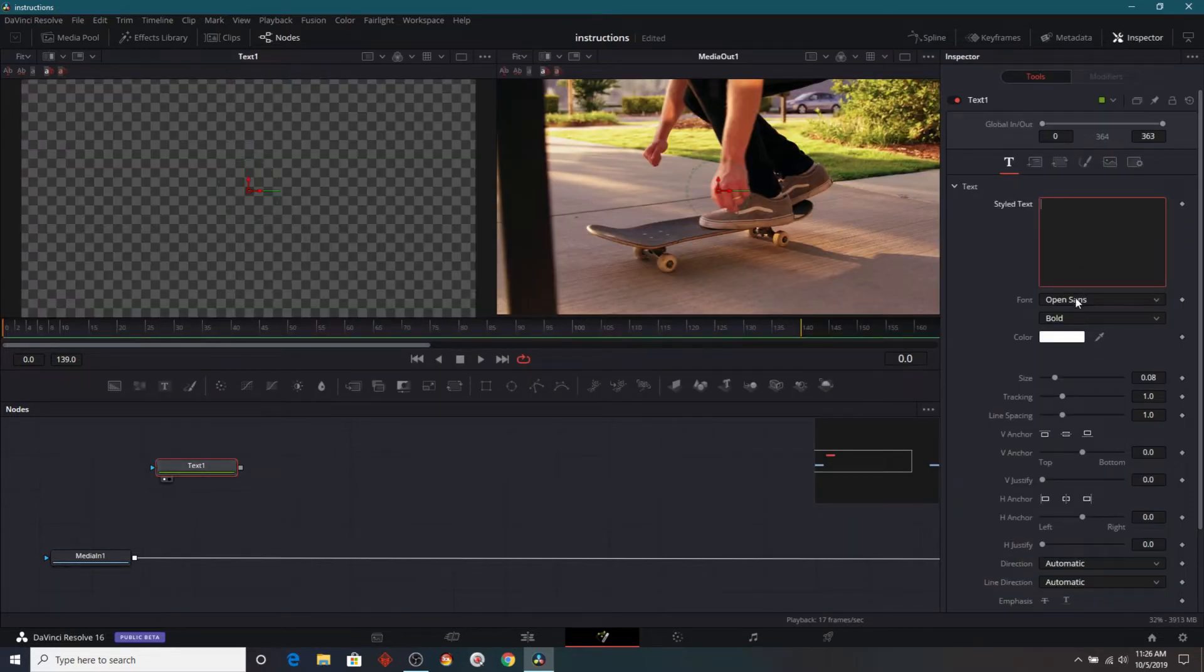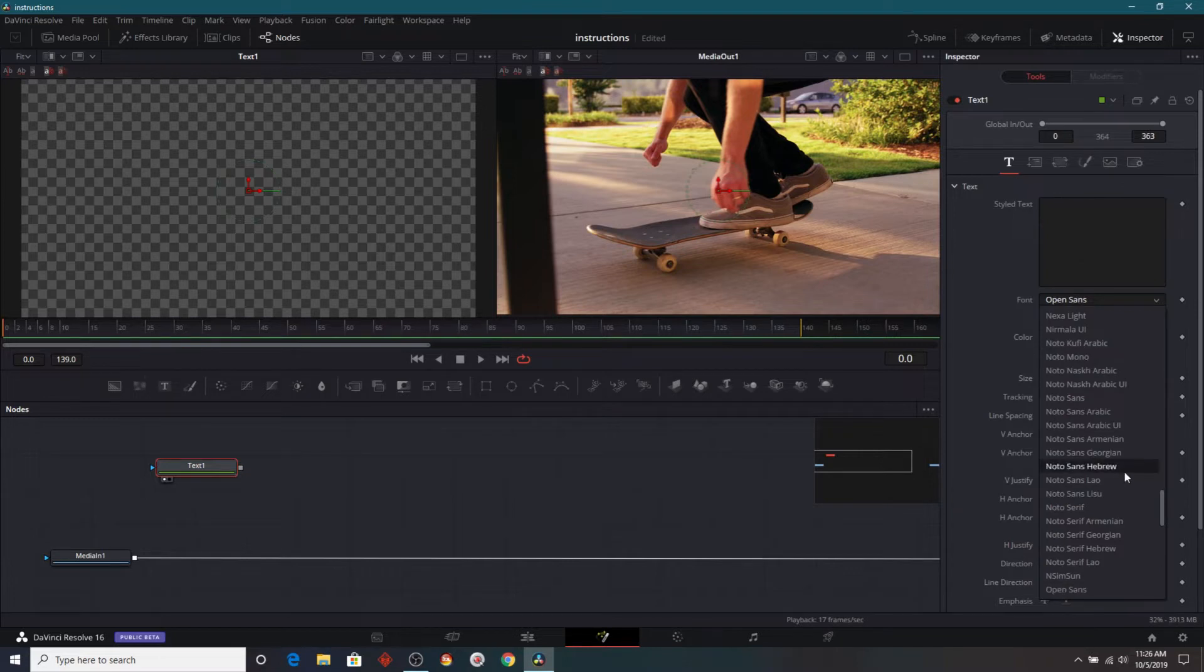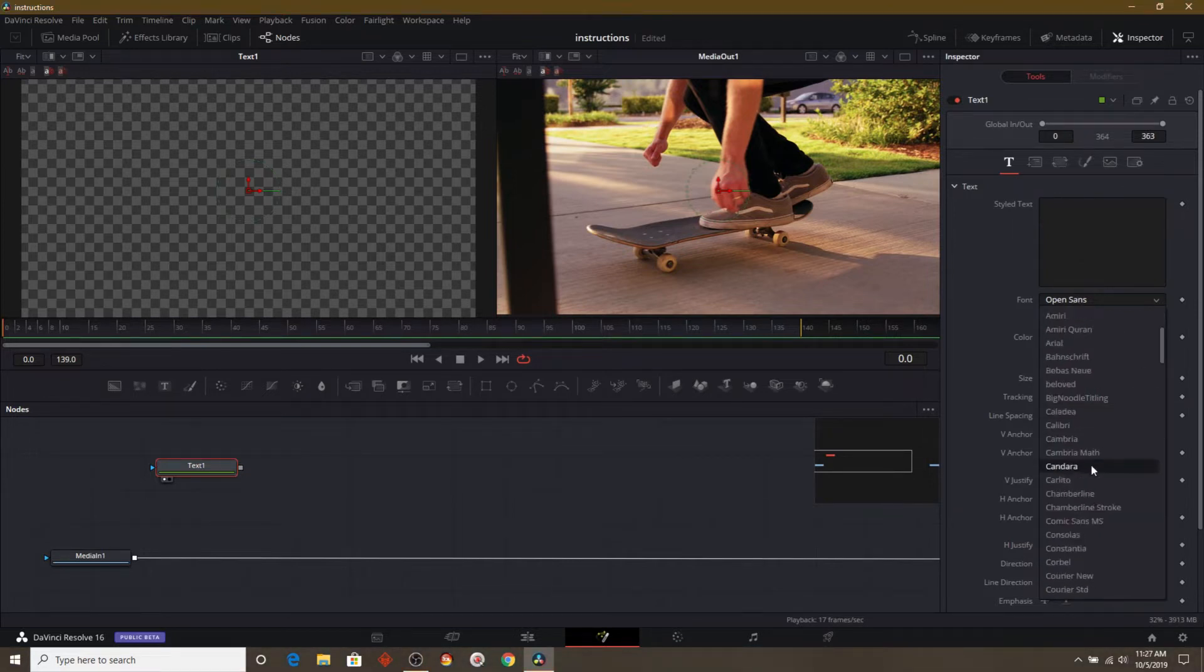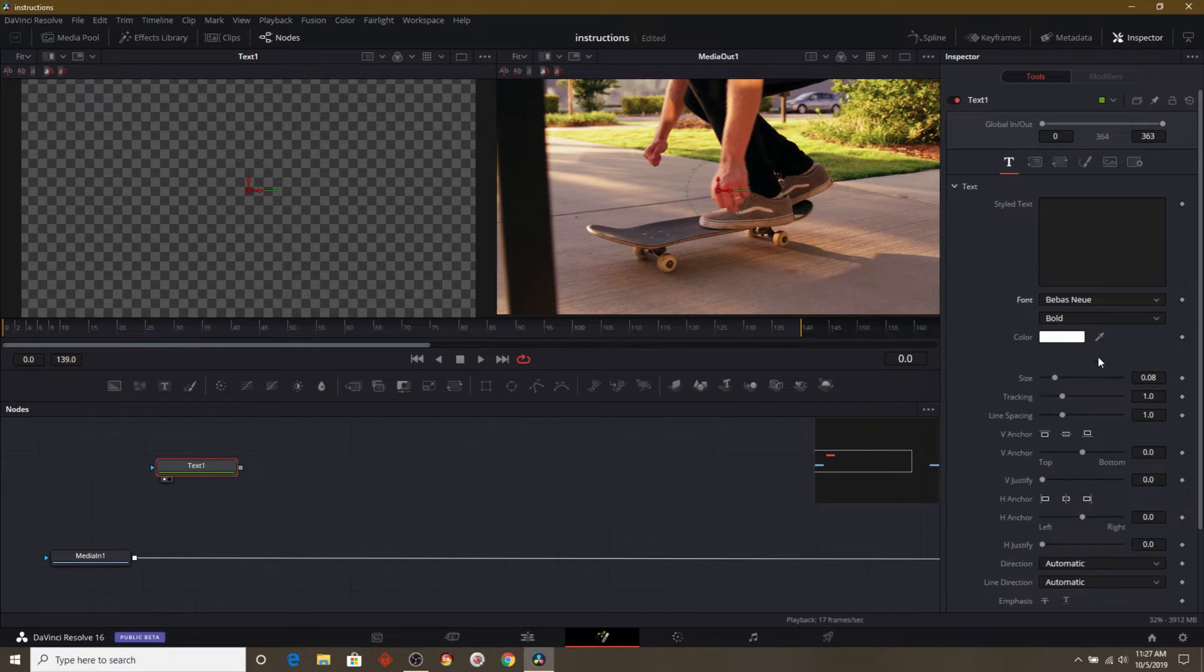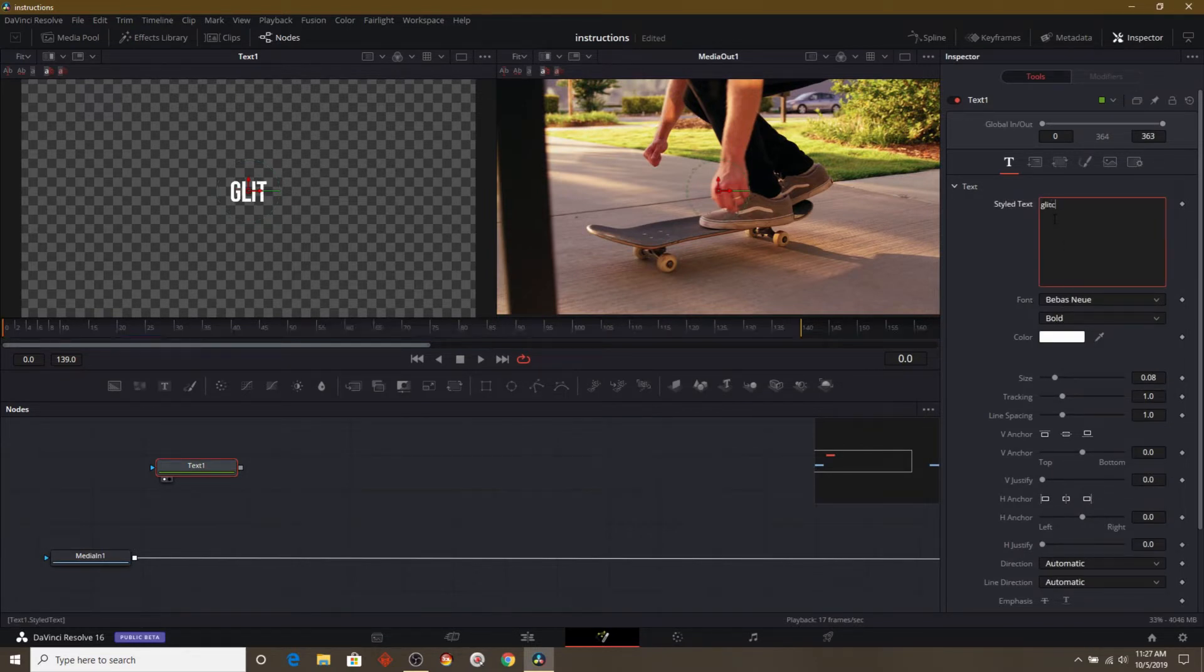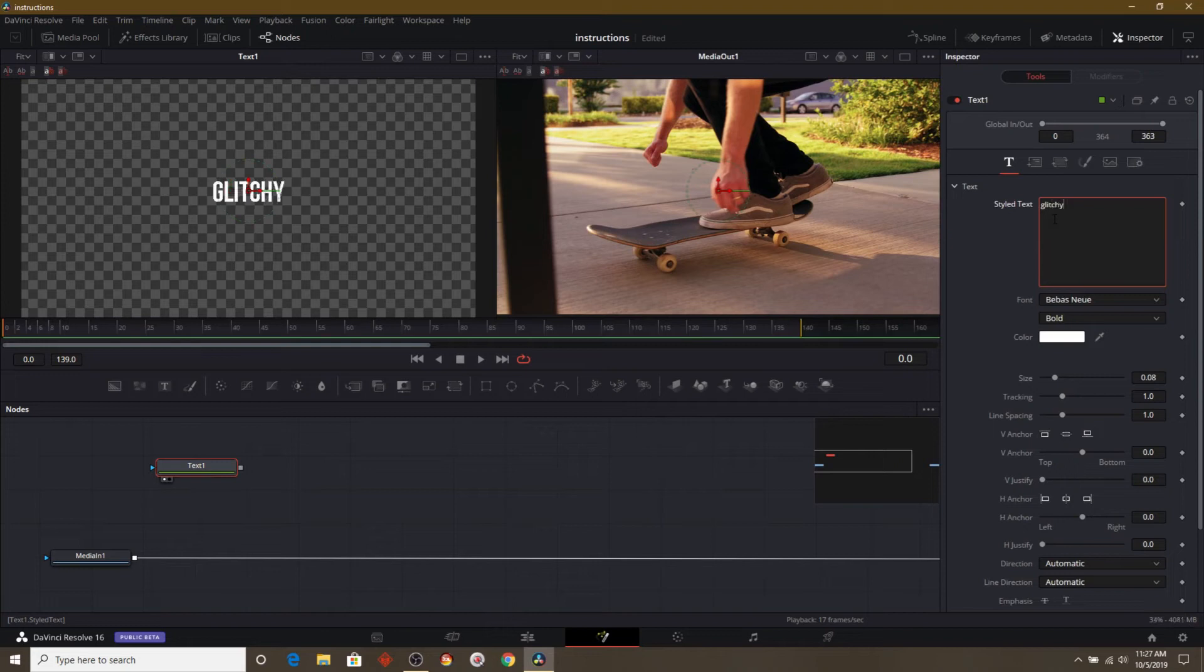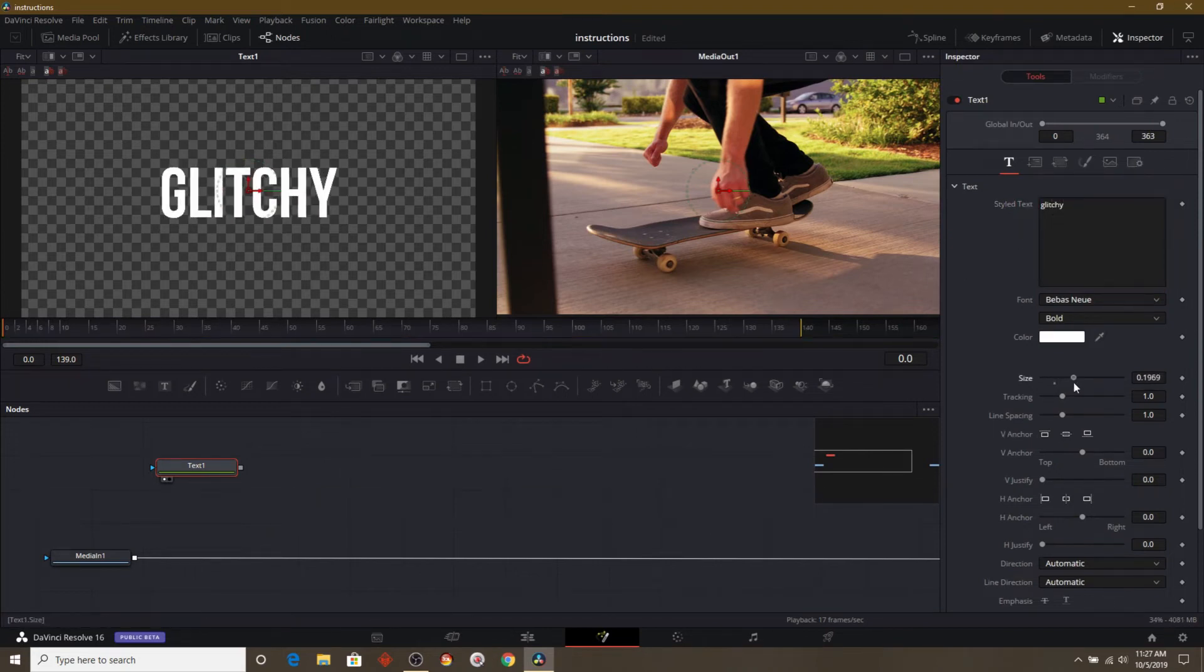Right here, I'm changing the font. We'll change it to something different. And then I'll go in there and I'll just type something out. I'll type in glitchy. It's a little bit small so let's go ahead and make it a little bit larger so we can see it.